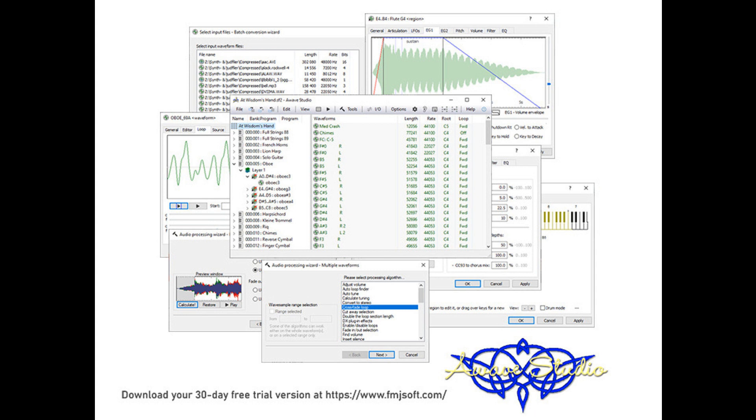New features in version 11.5. The Awave synthesizer has been completely rewritten and now features much lower CPU usage, much lower latency and much faster MIDI to waveform conversions.